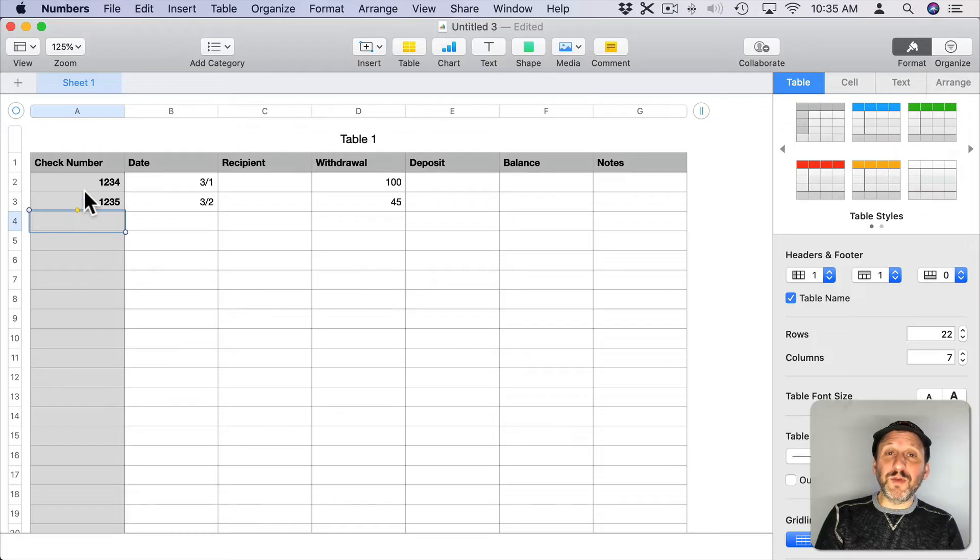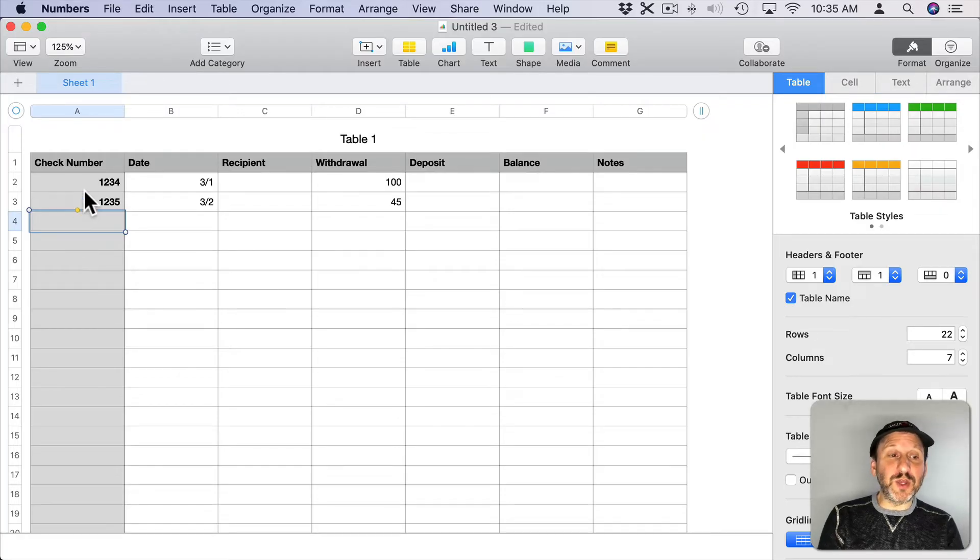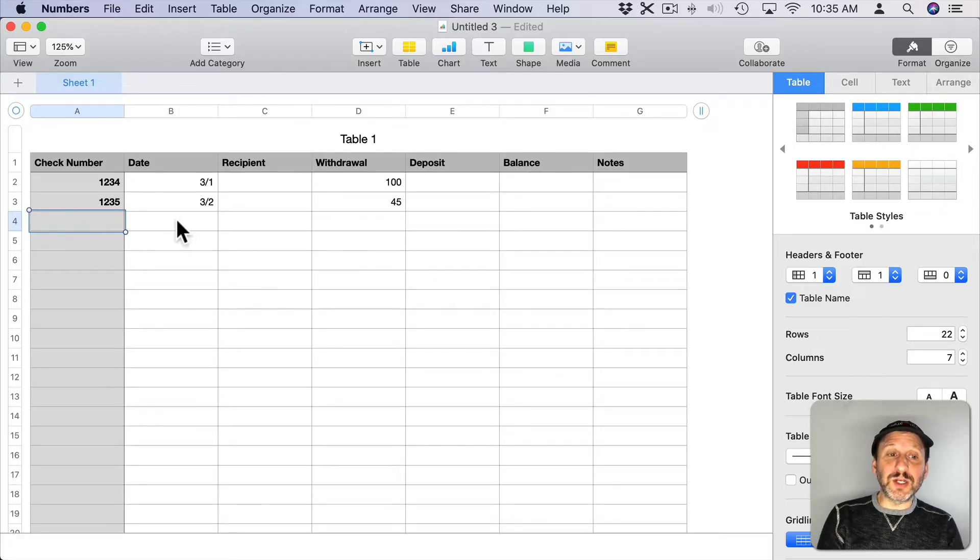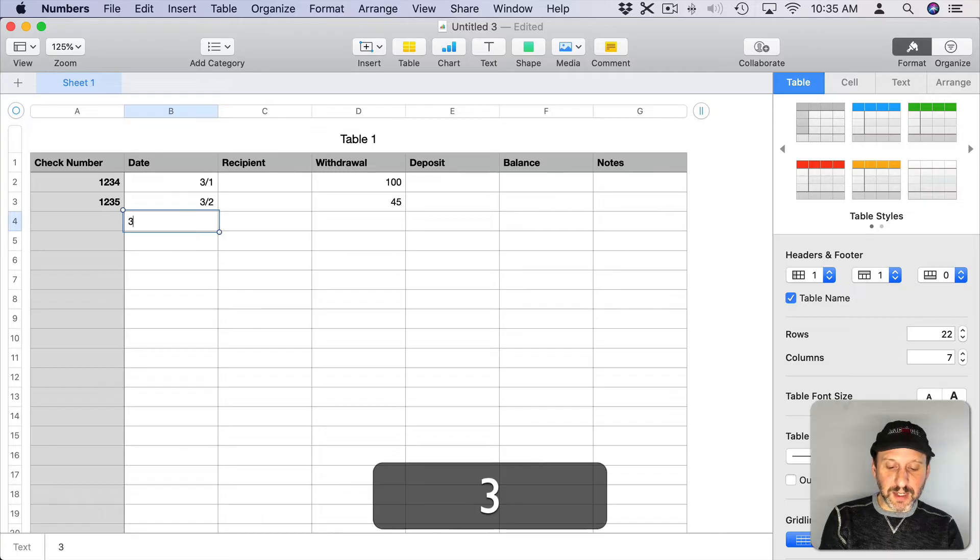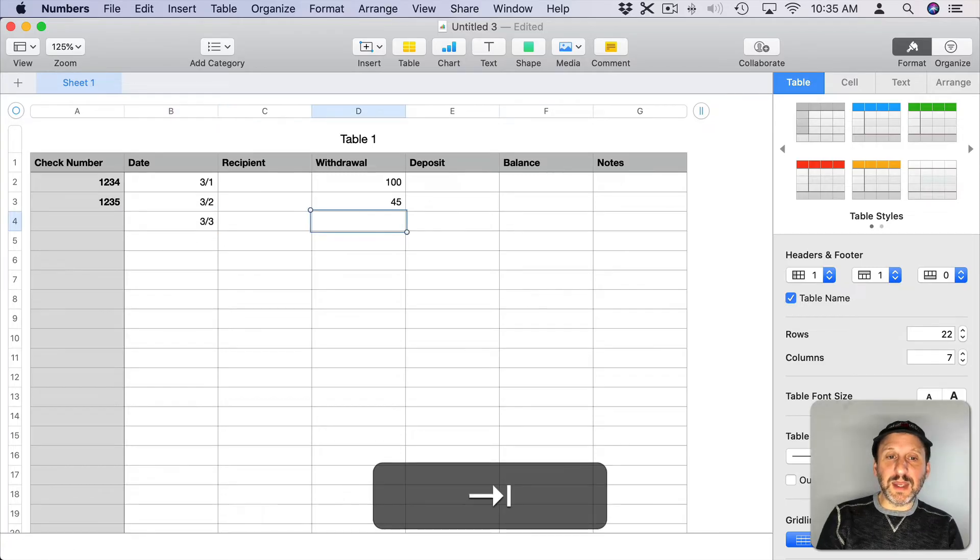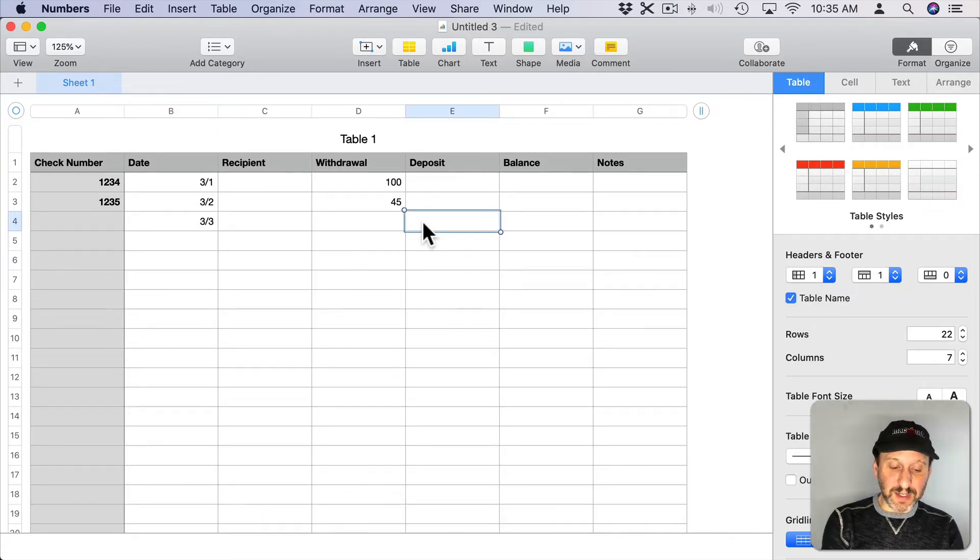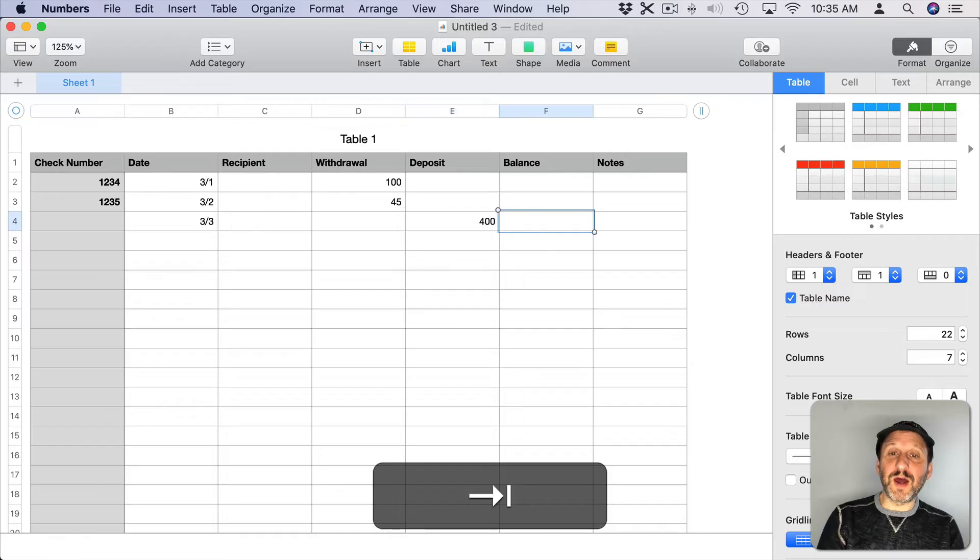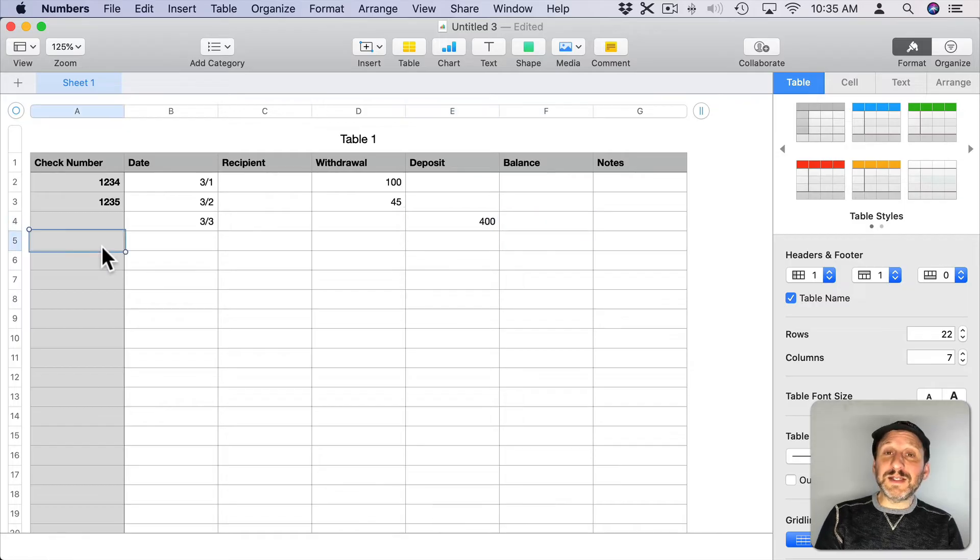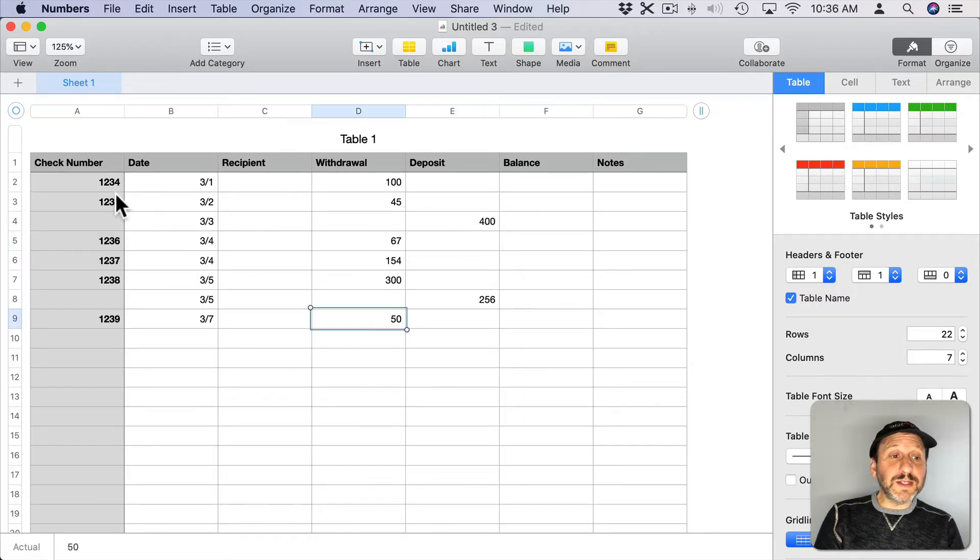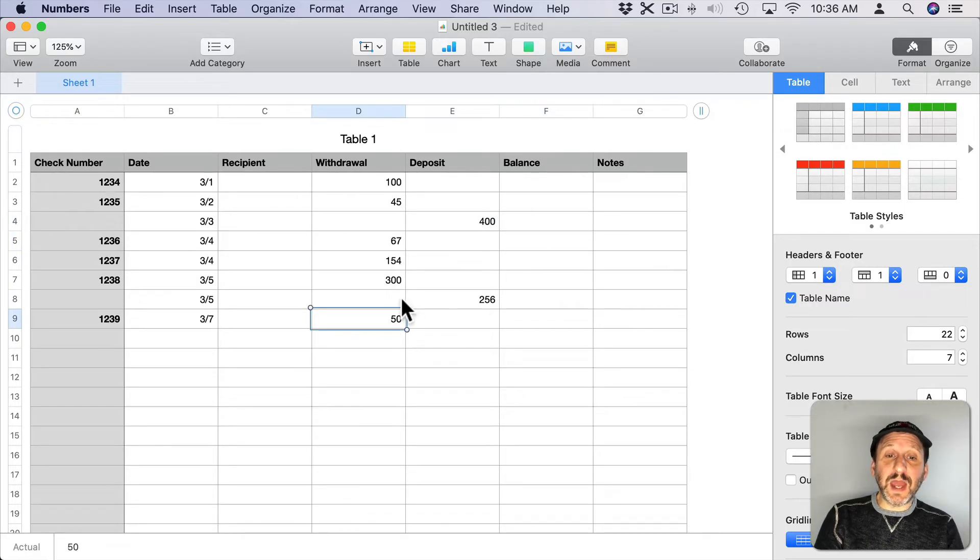There may be a deposit number or something you have and you can enter that here or you can just leave that blank. So let's say here there's no withdraw but there is a deposit of $400. Then let's add a few more samples. So you can see here I've added a few more checks and another deposit as well.